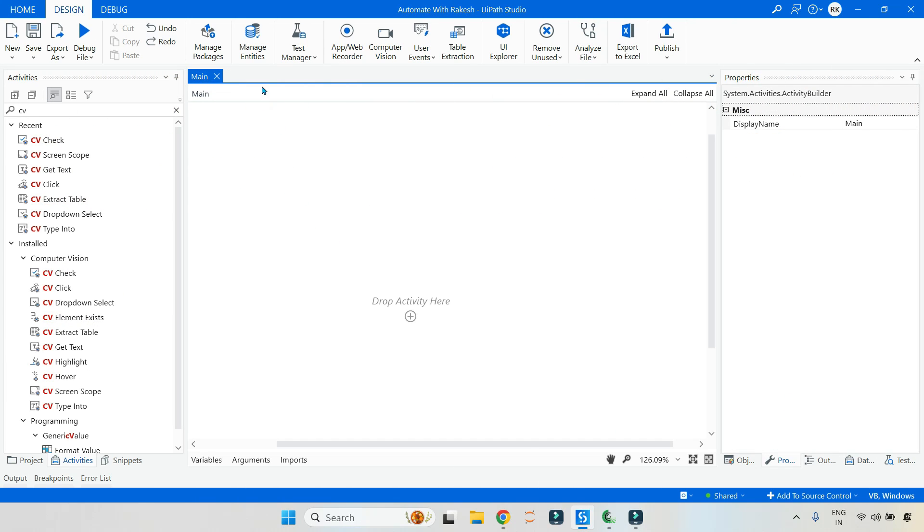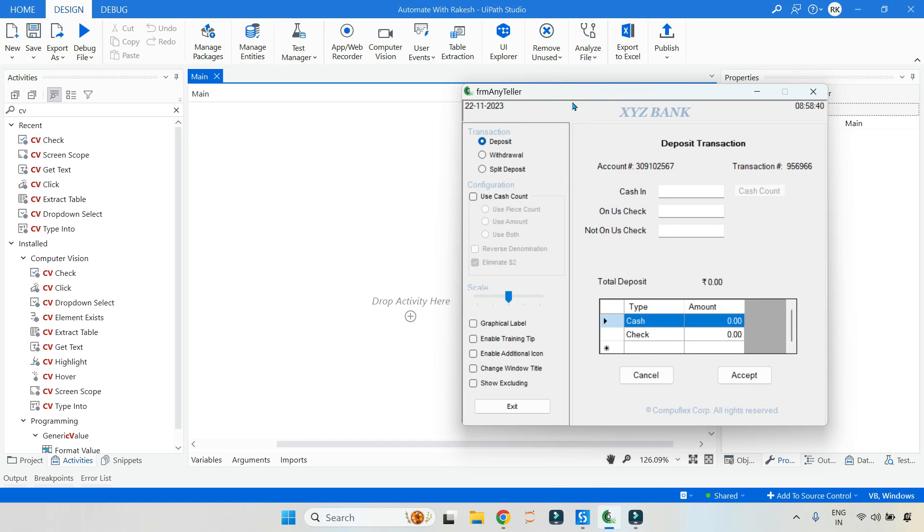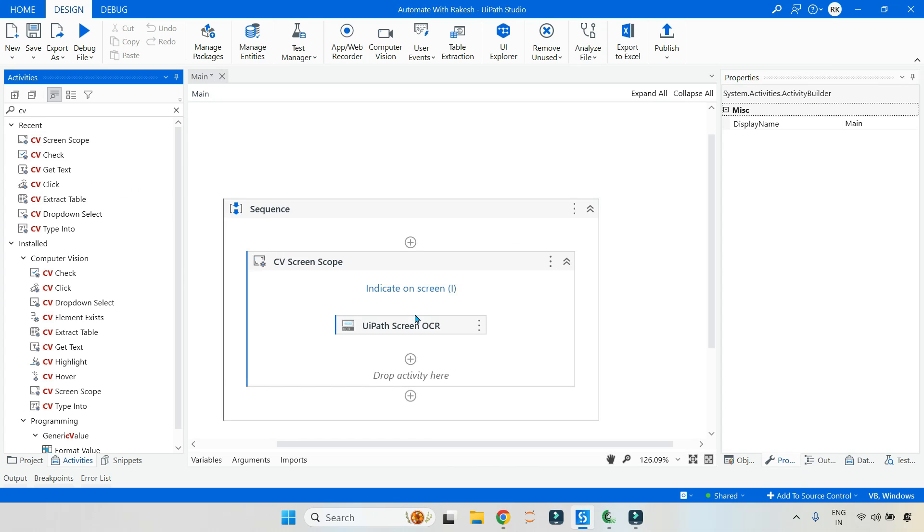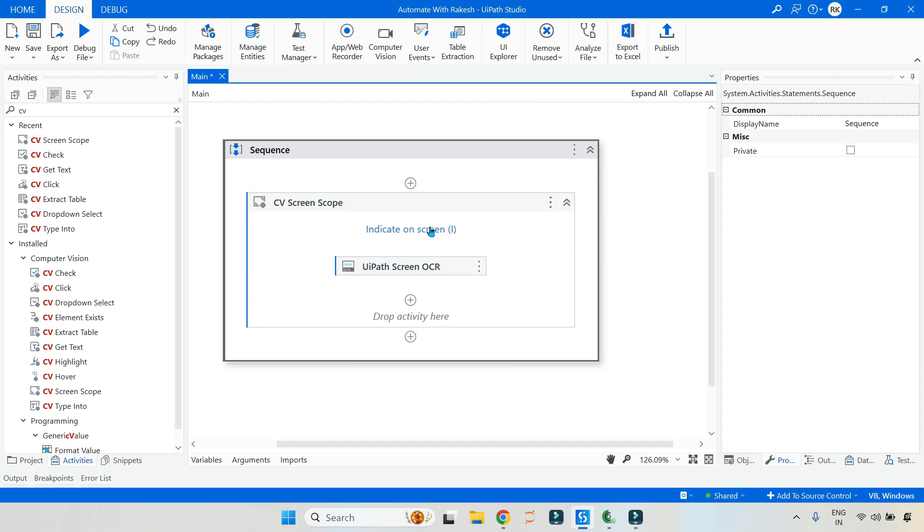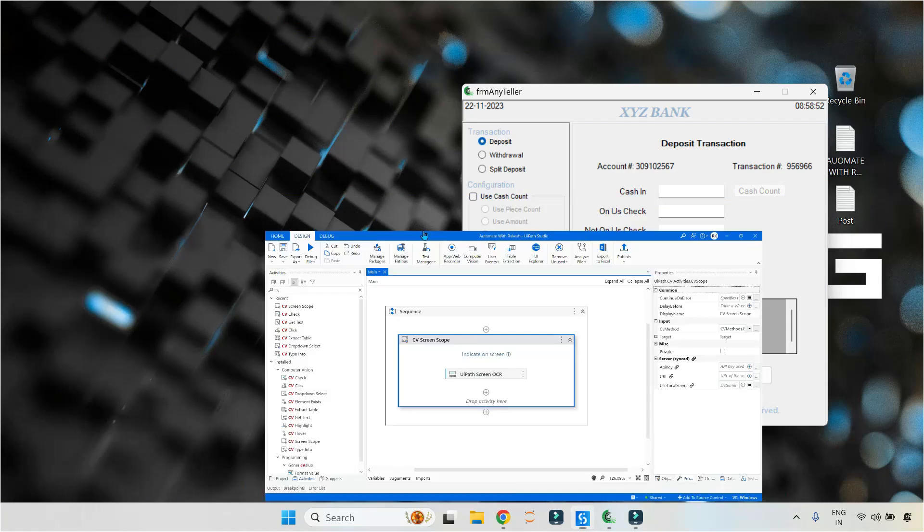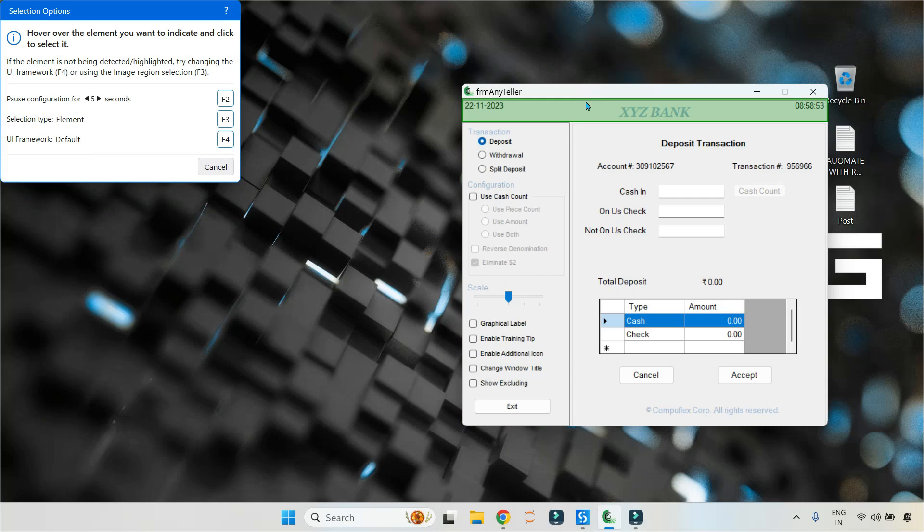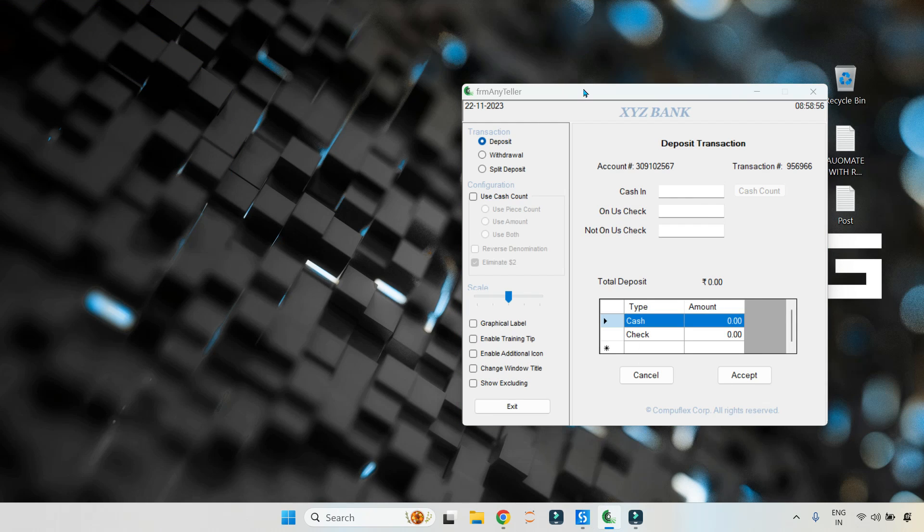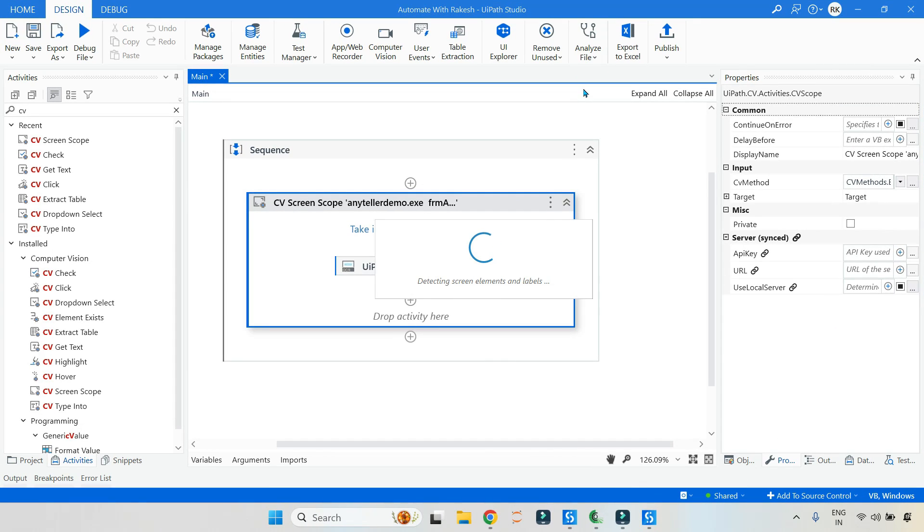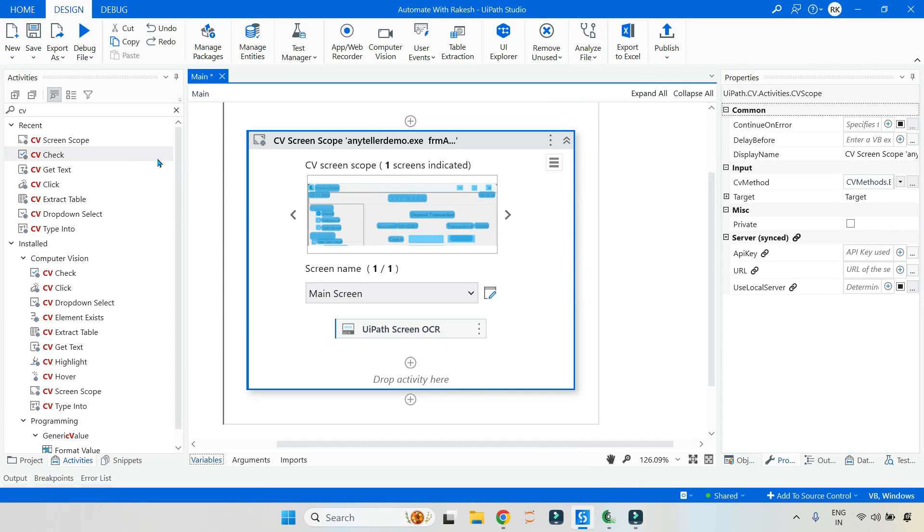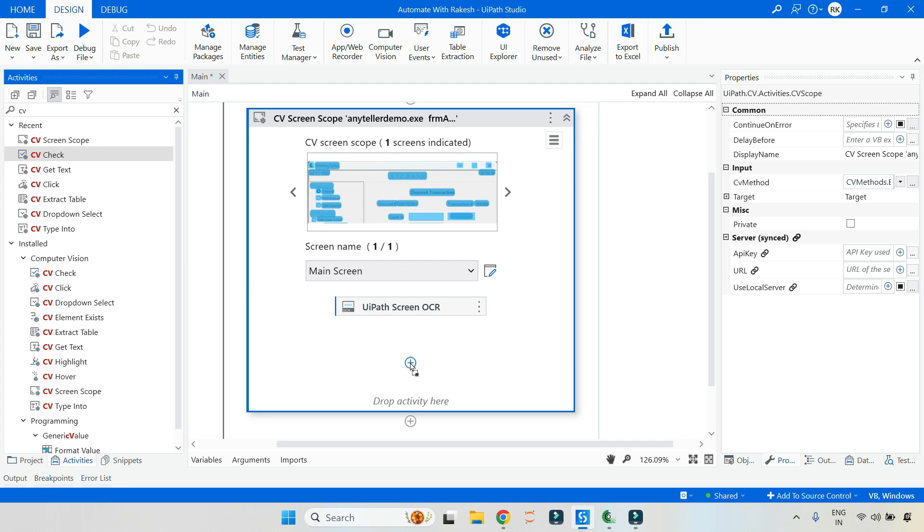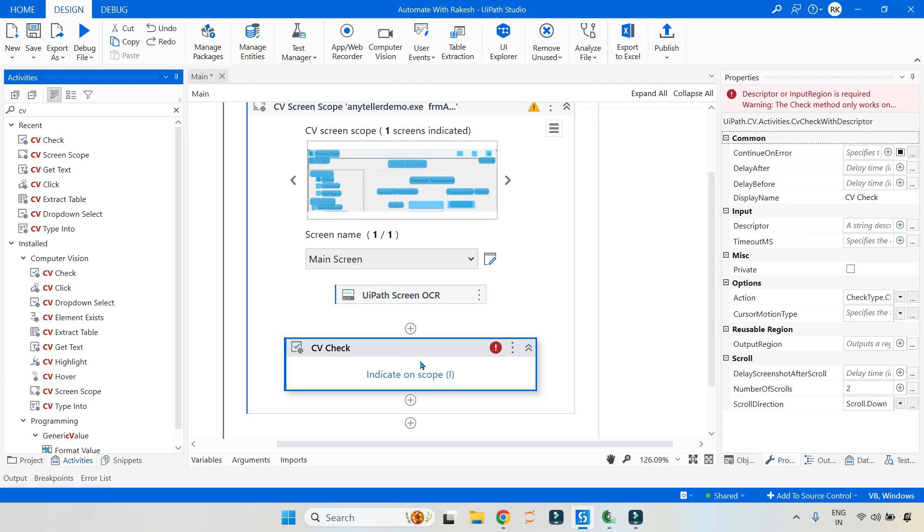For this, first of all, I have opened my UiPath Studio and in the background, I have opened this desktop application. The very first thing, let me drag and drop the CV screen scope activity. And here I'm going to click on indicate on screen and I'm going to indicate the entire application. Once this is done, inside this, let me drag and drop the CV check activity.